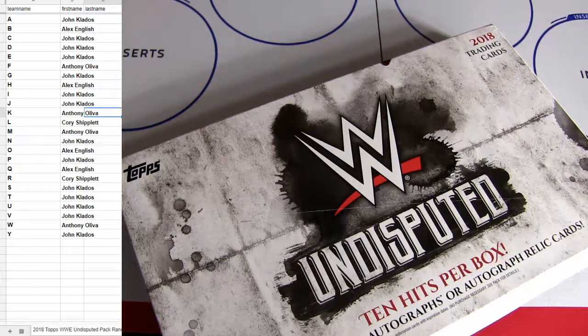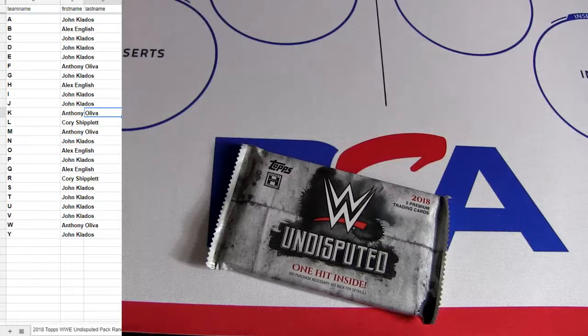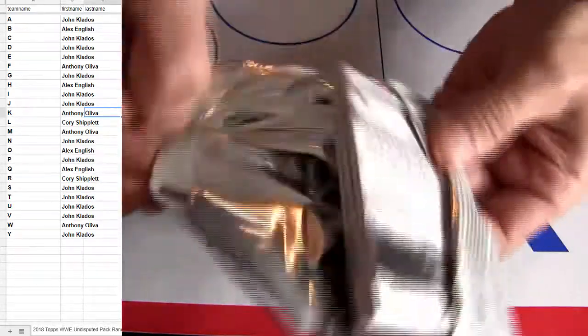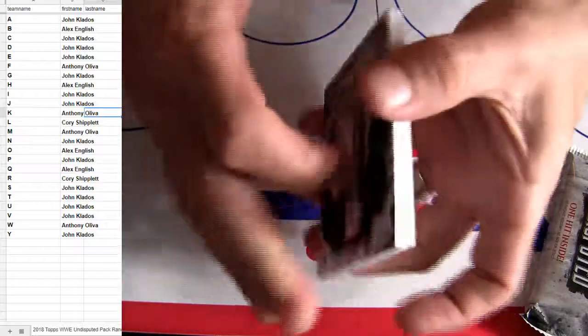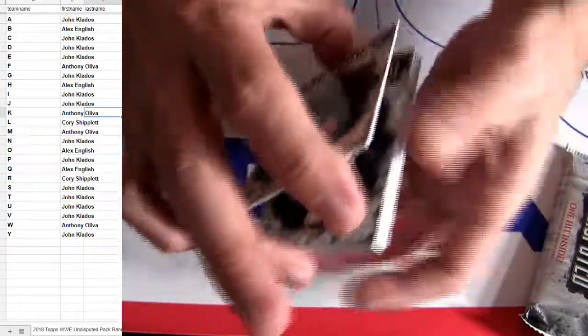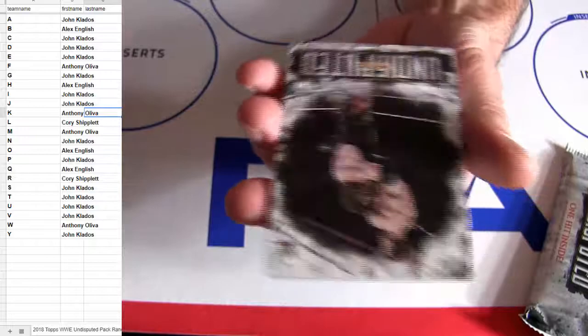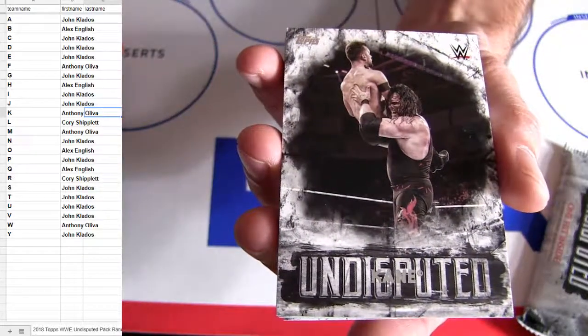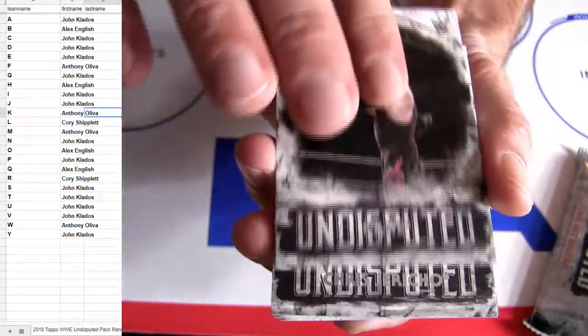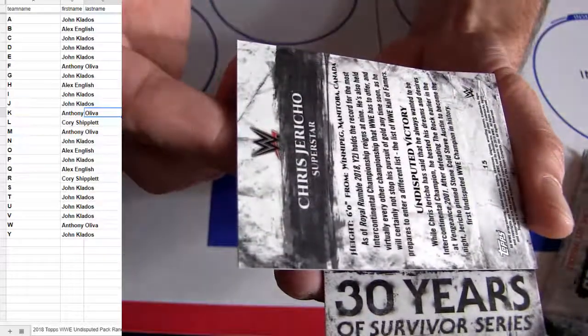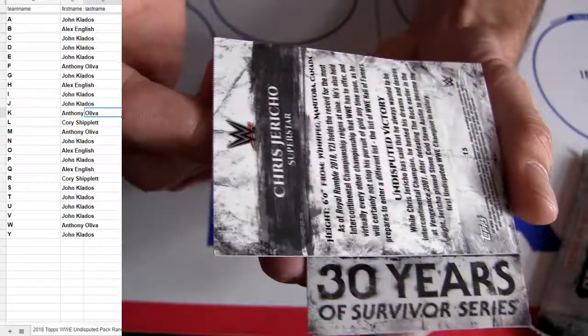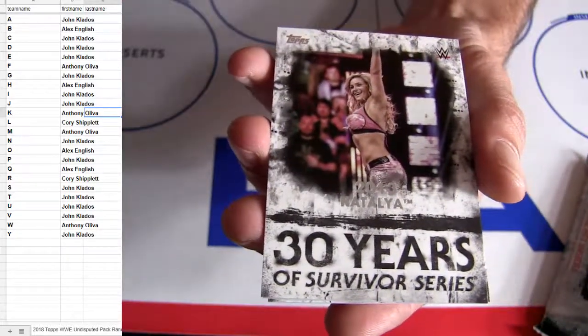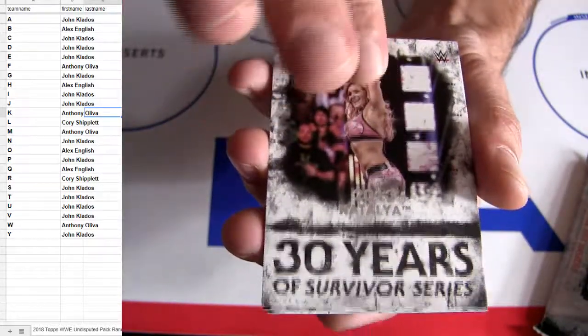Alright. Alright, there we go, that's K, Anthony-O, Jericho, J, for John K, N, John K.